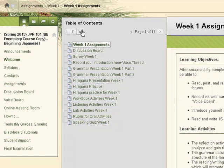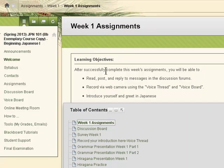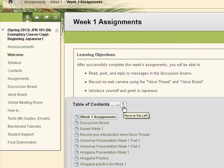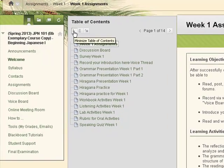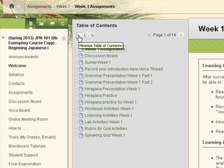You can move the table of contents to below by using this icon here. To move it back to the left, click on this icon. To minimize the table of contents and give you more viewing area, click on the minimize table of contents icon here.